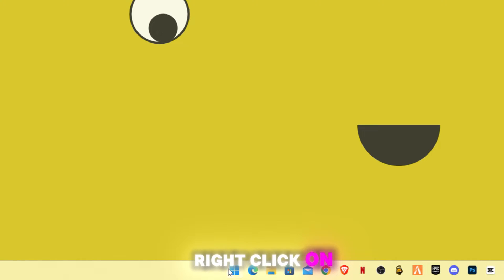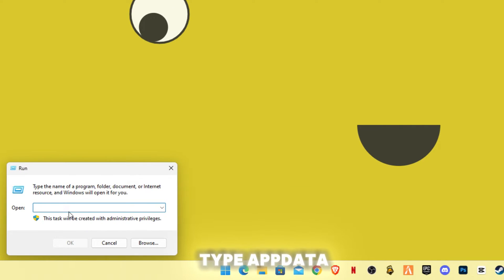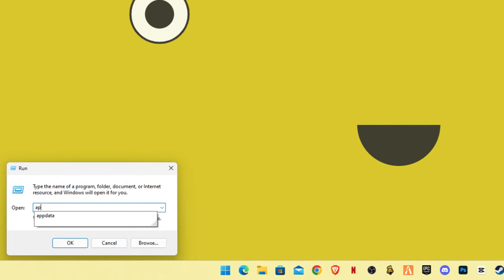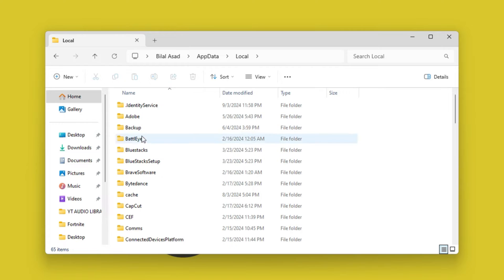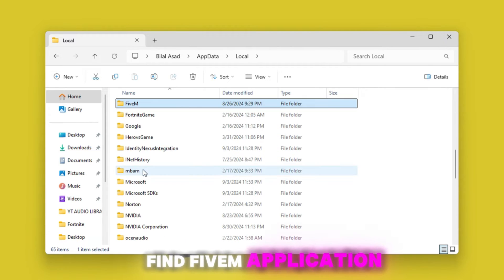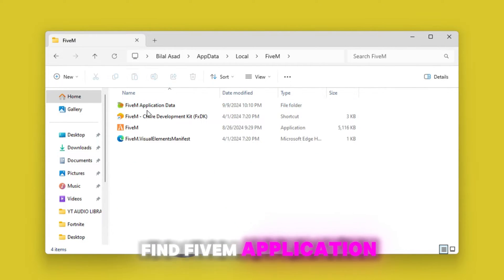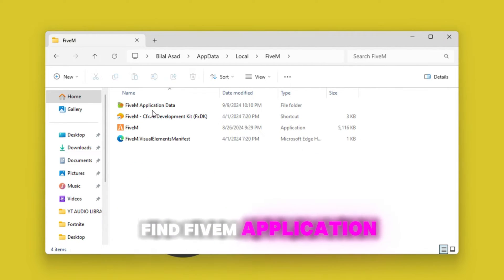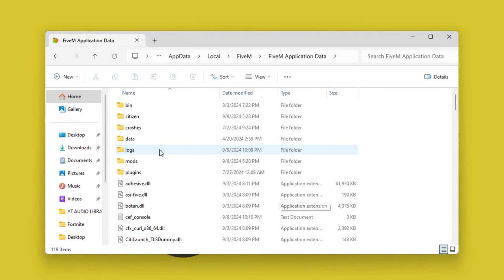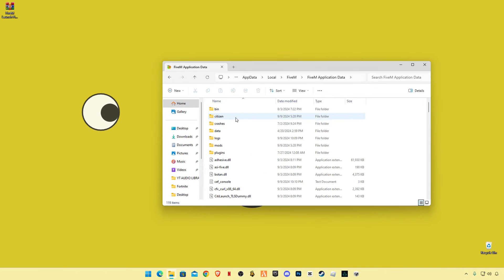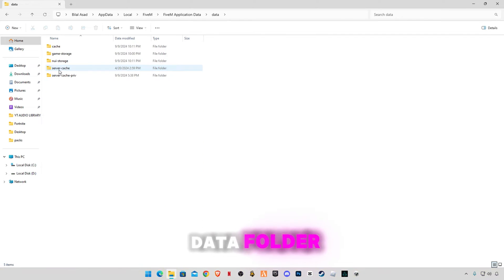Right click on start button and click on Run. Type appdata. Go to Local, find FiveM, FiveM application data folder, and you're gonna have to go to data folder.